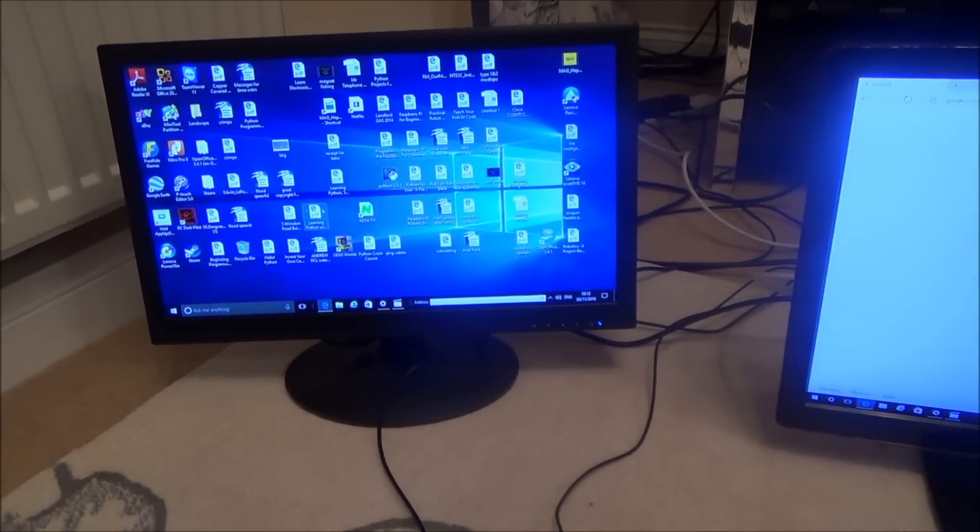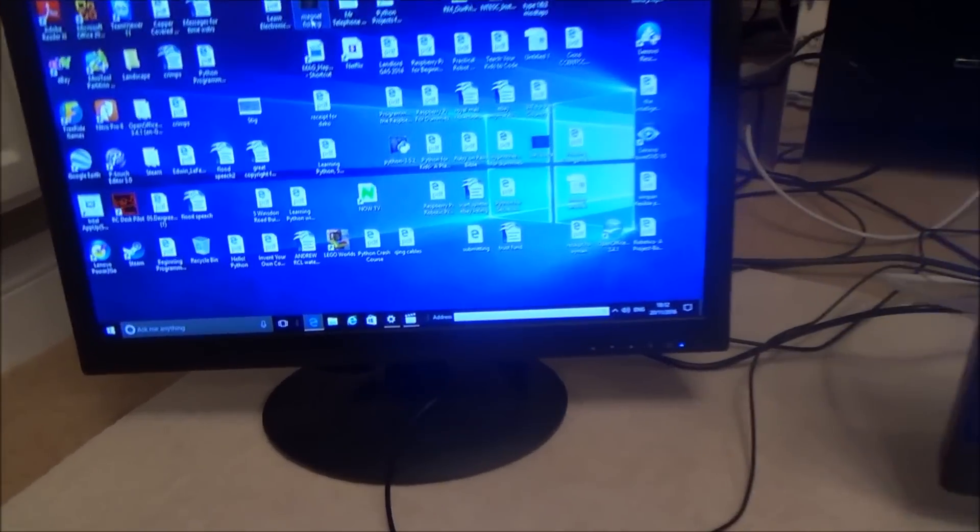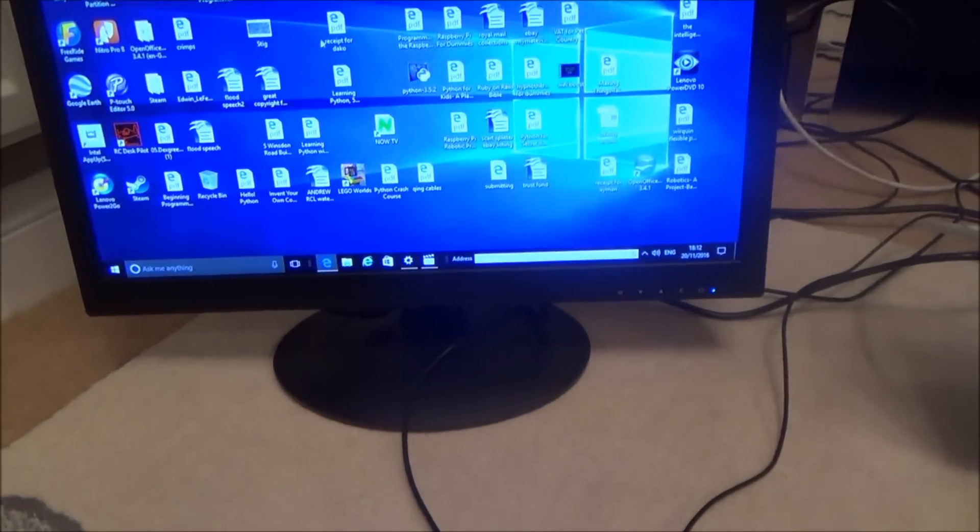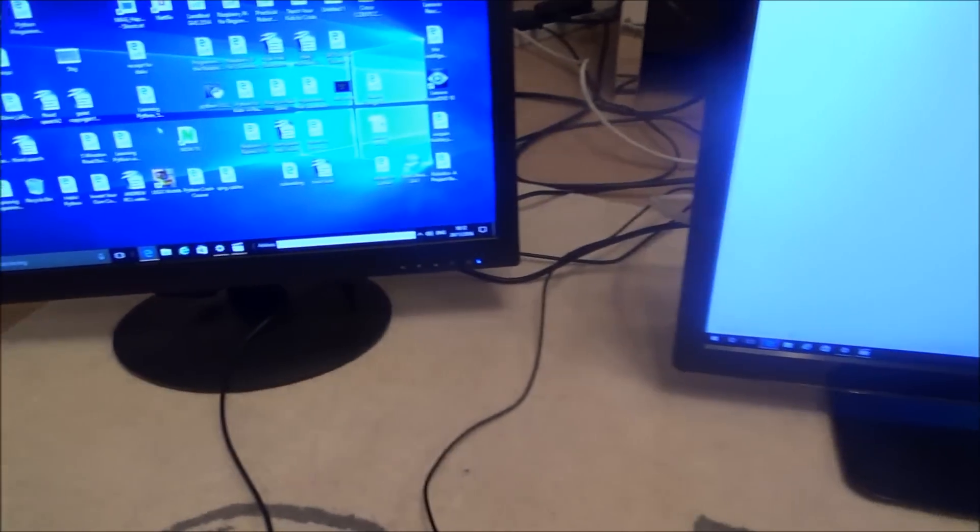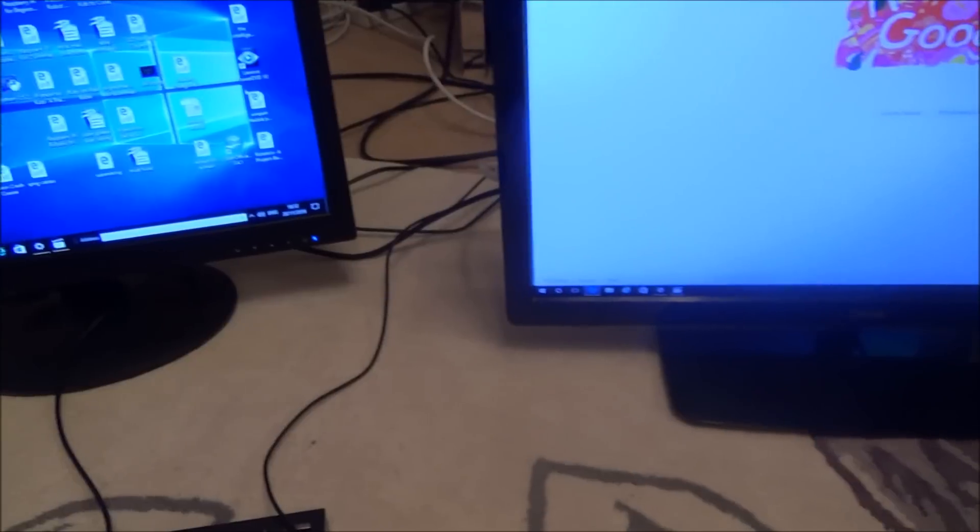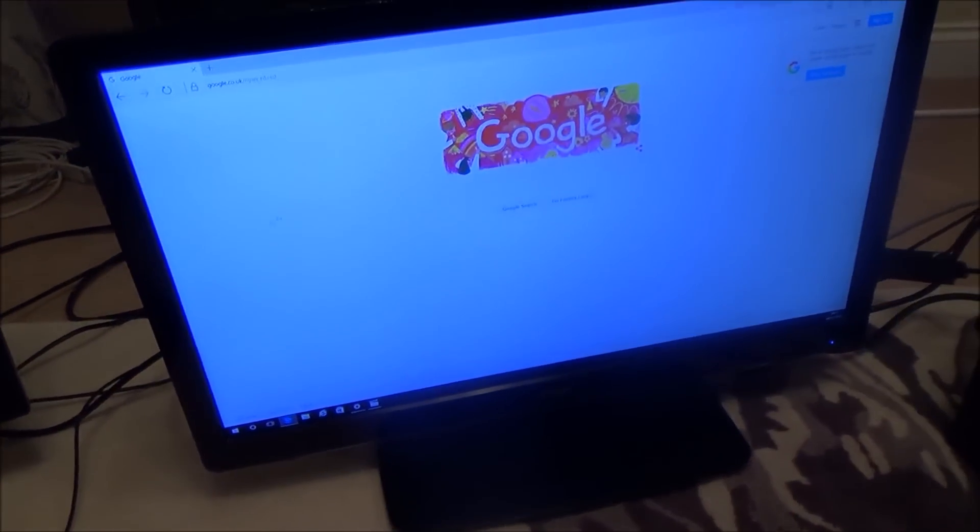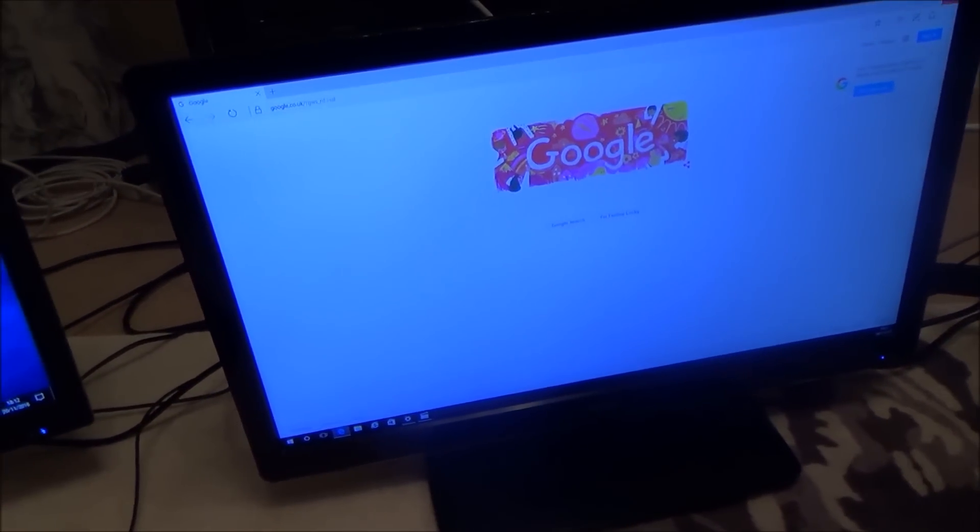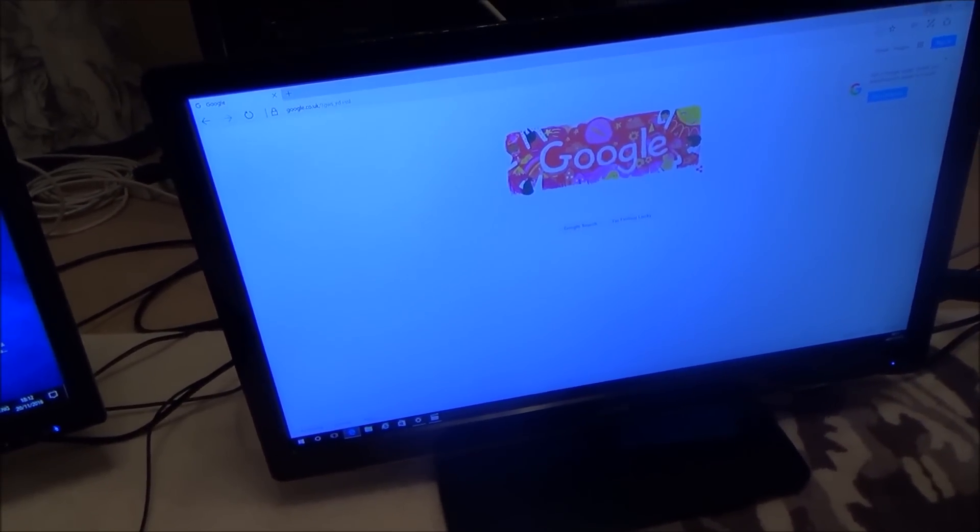If you have a look at my cursor moving around there when I drag it over it will then appear on this screen here. Let me minimize this Google screen.